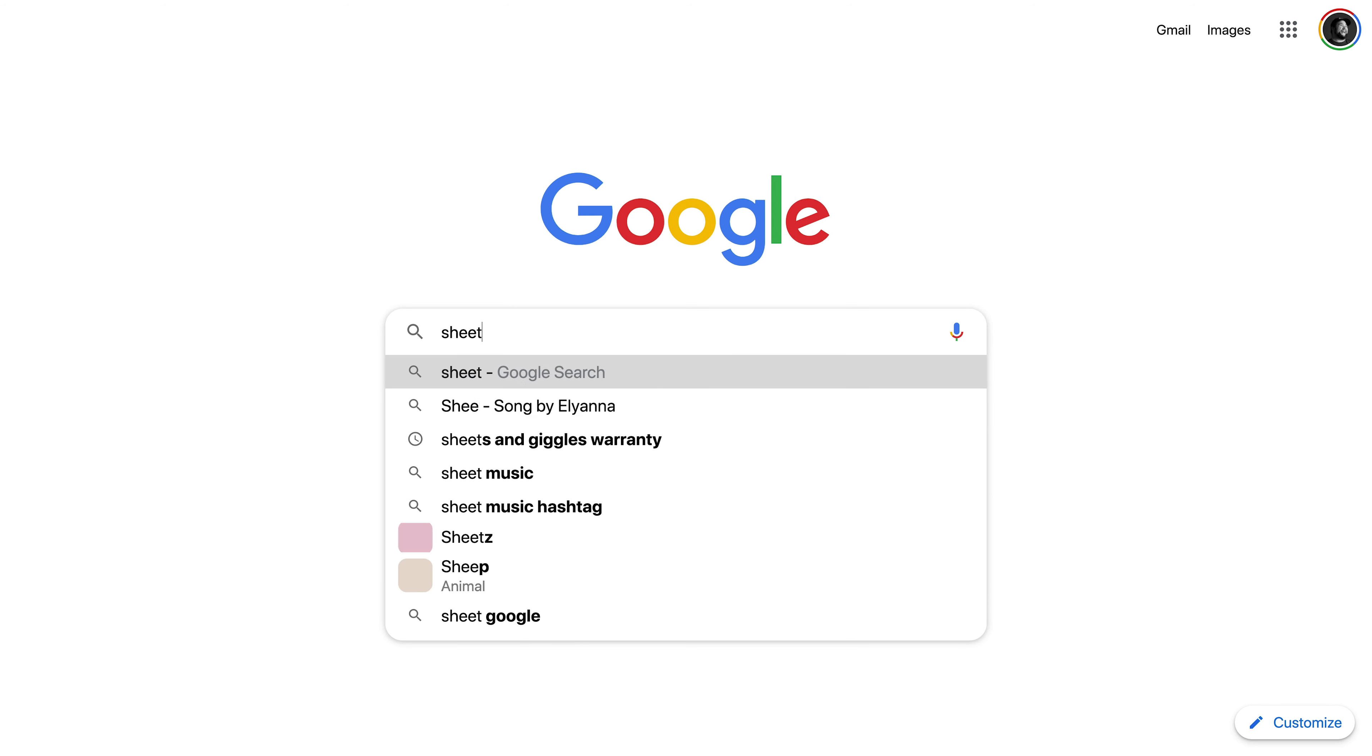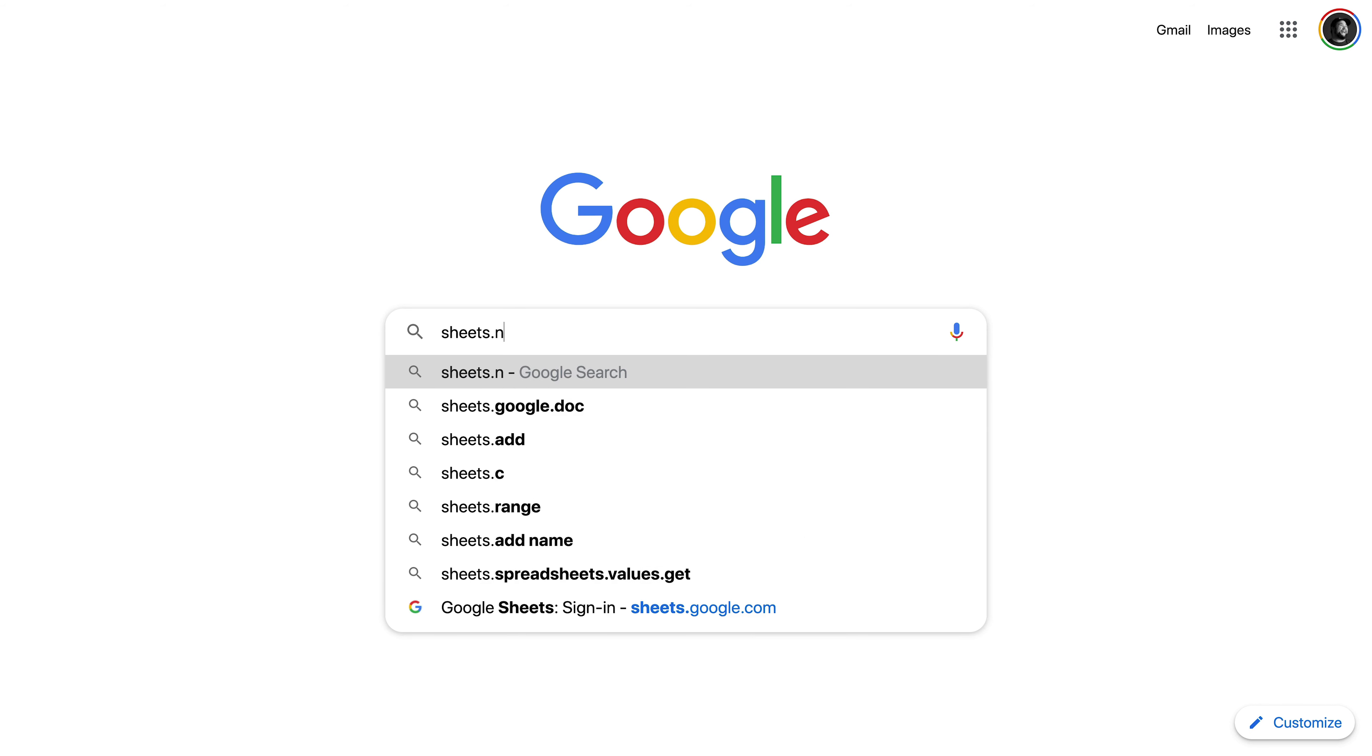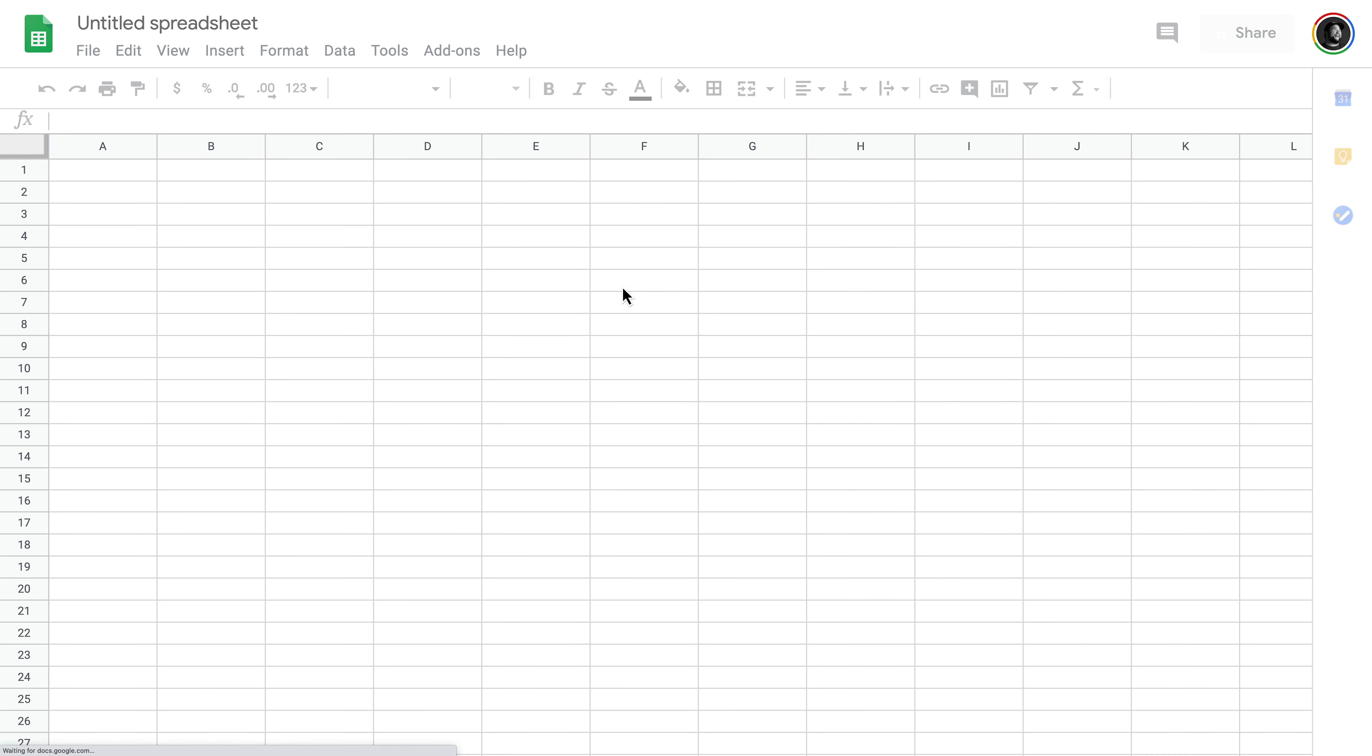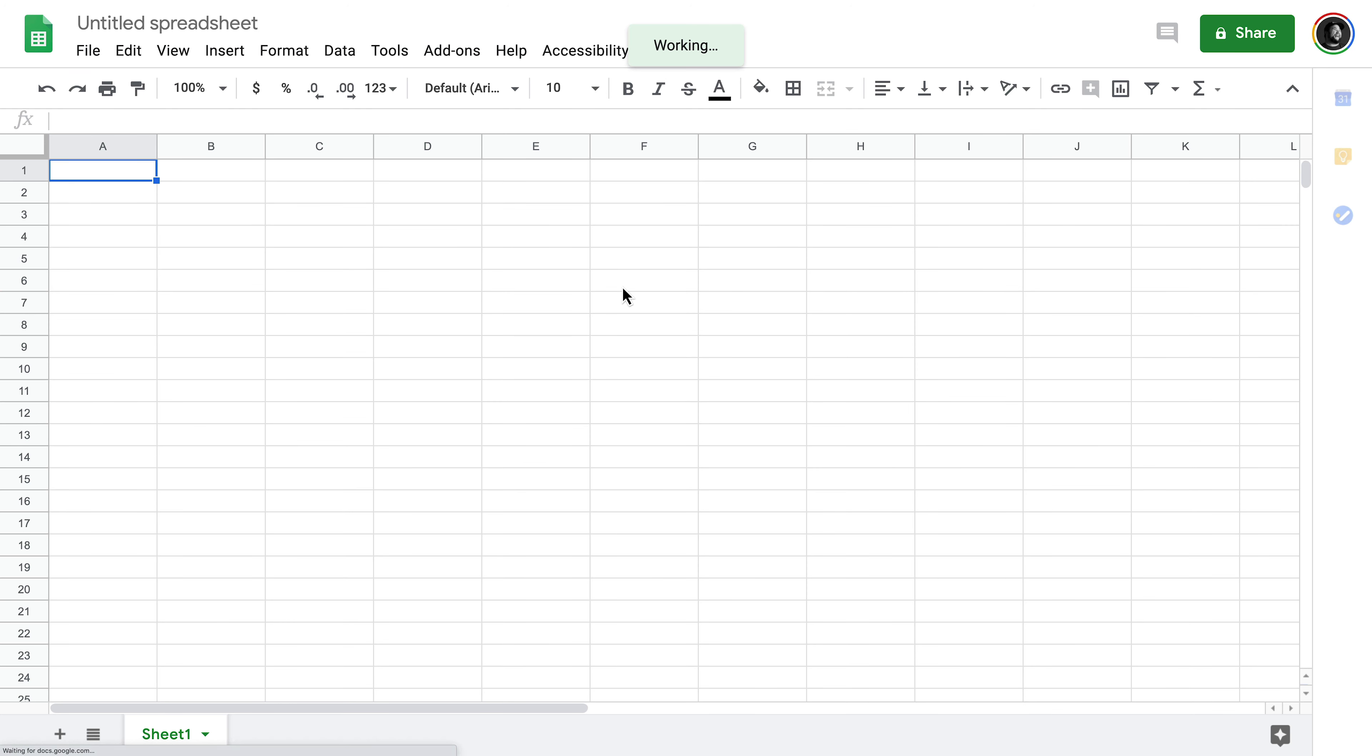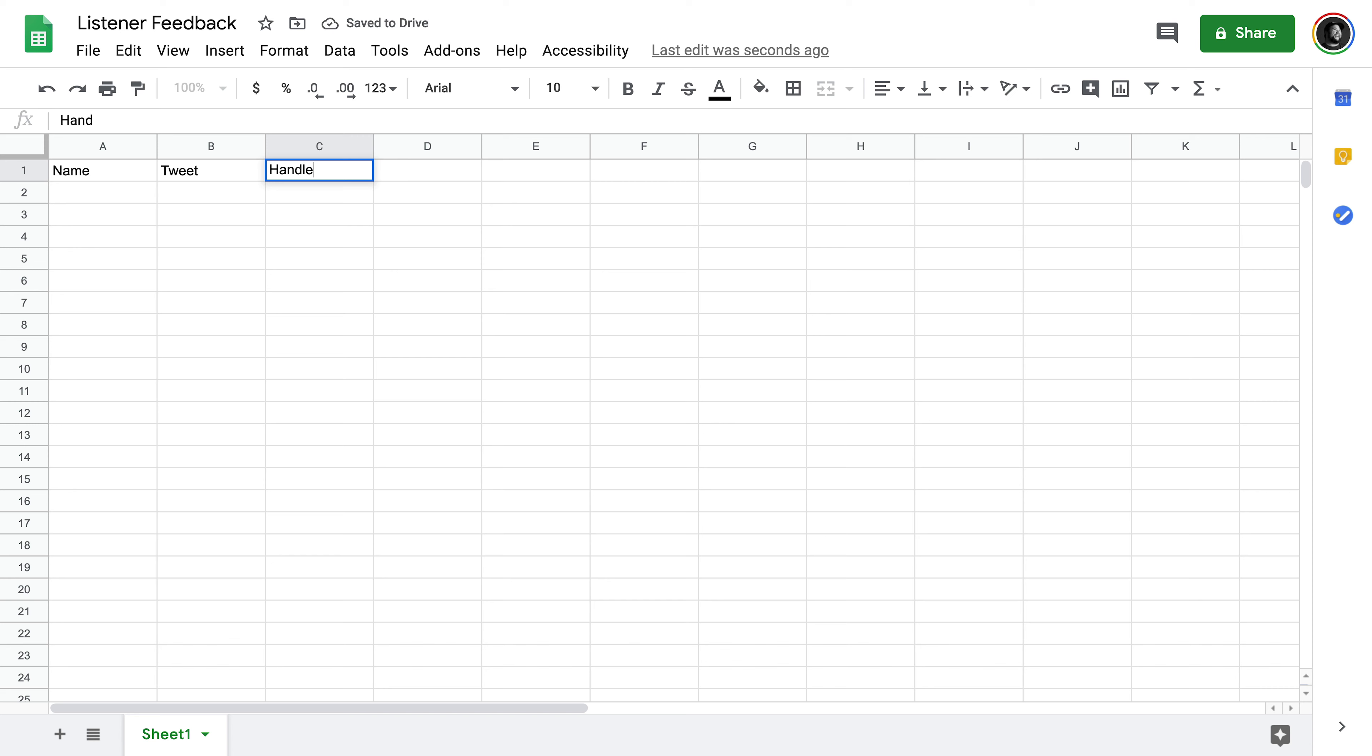So the first thing we need to do is go and create that spreadsheet. We can do that, little known fact, if you go to sheets.new, it'll automatically create a new spreadsheet for you. So we'll call this listener feedback, and then we will have the name, the tweet, and the handle. I'm not sure if name and handle are separated, but that's okay. We will figure that out in a minute. So this will be everything here. I'll save that,